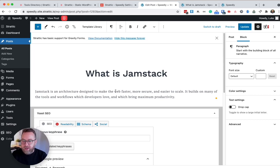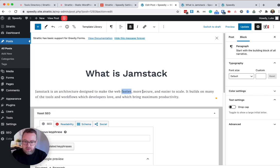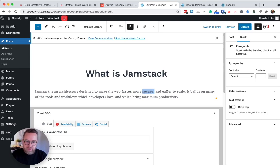And while I'm at it, I might make this bold. So more secure, faster, and easy to scale.